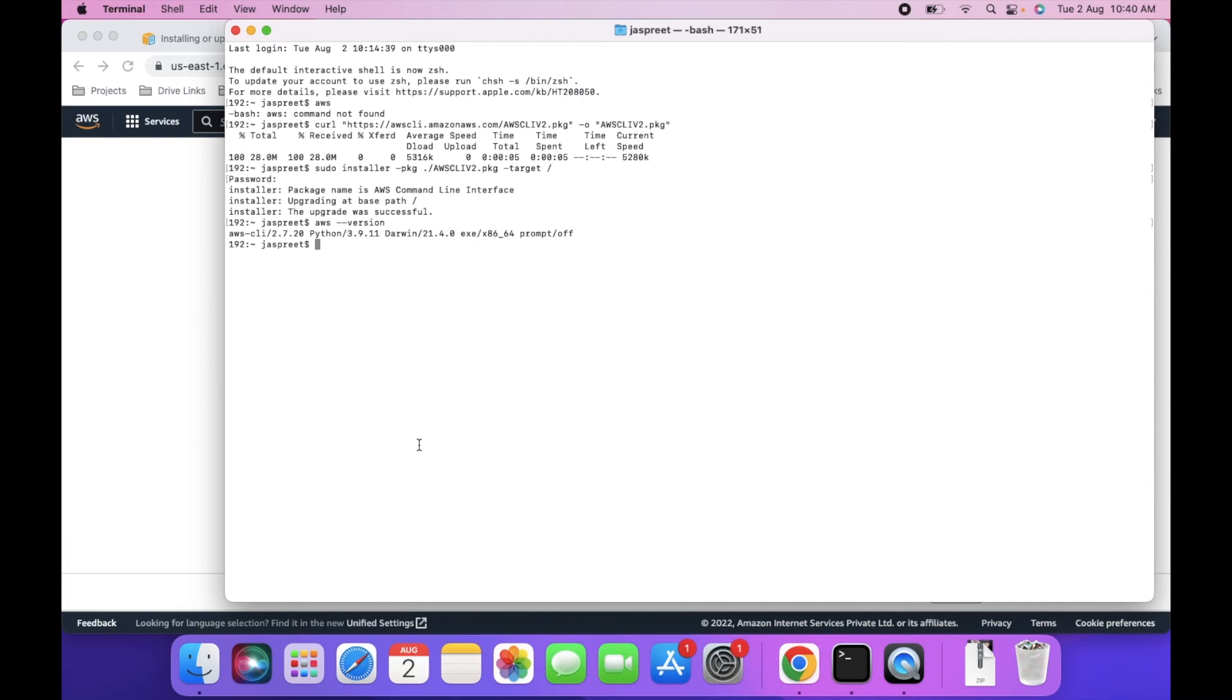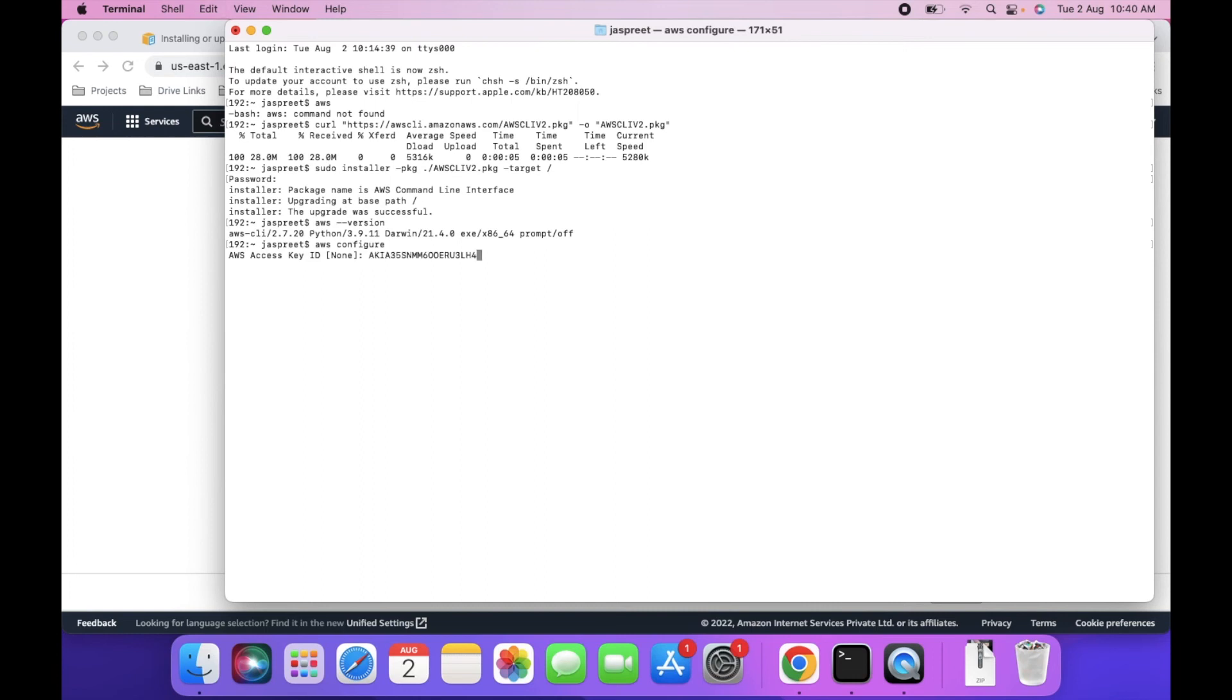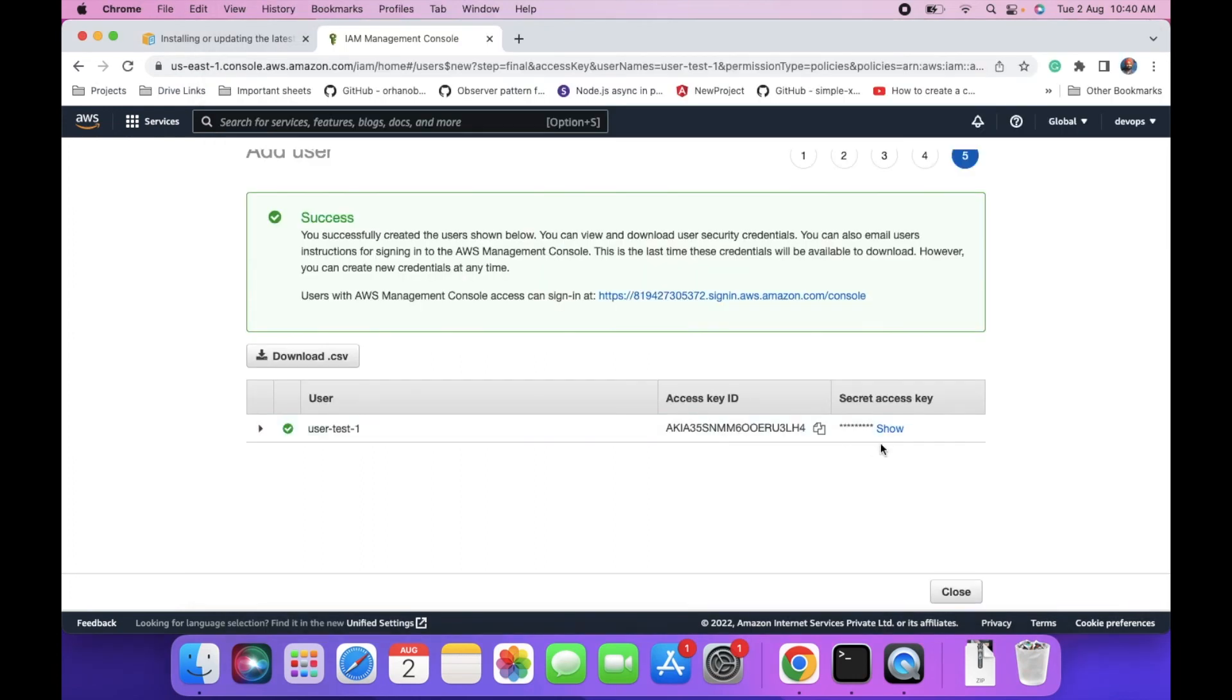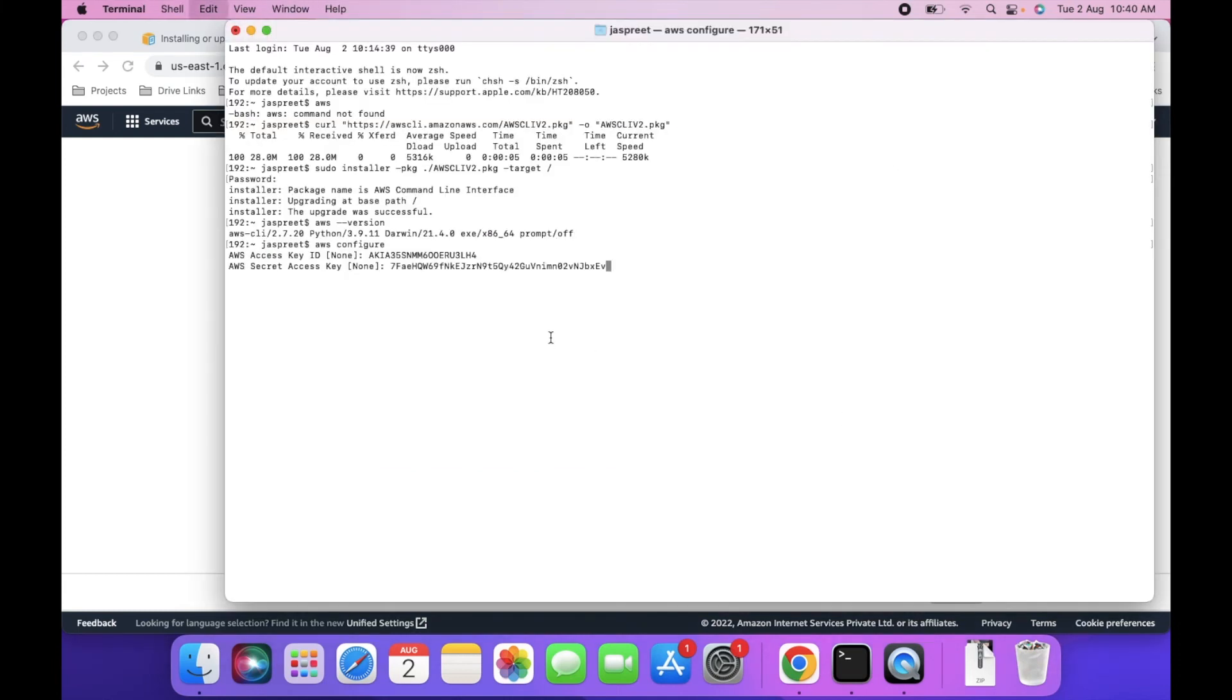To configure it, we can use aws configure and then enter. It's asking for access key ID - paste the access key ID. Then it's asking for secret access key - copy and paste the secret access key.